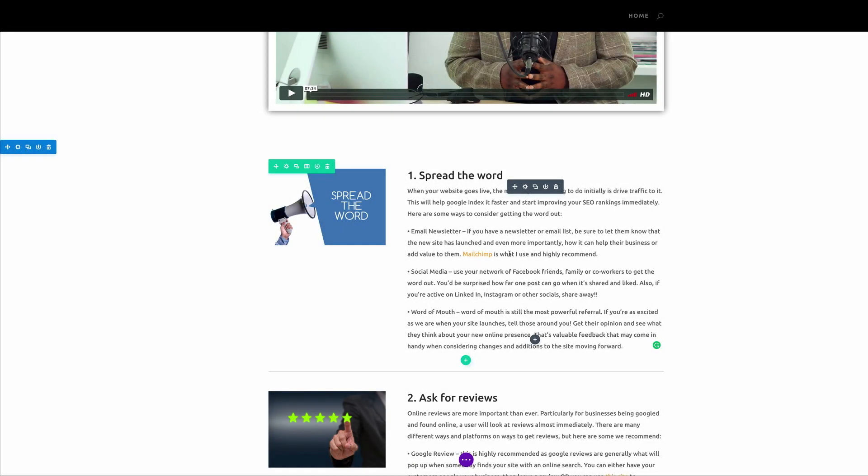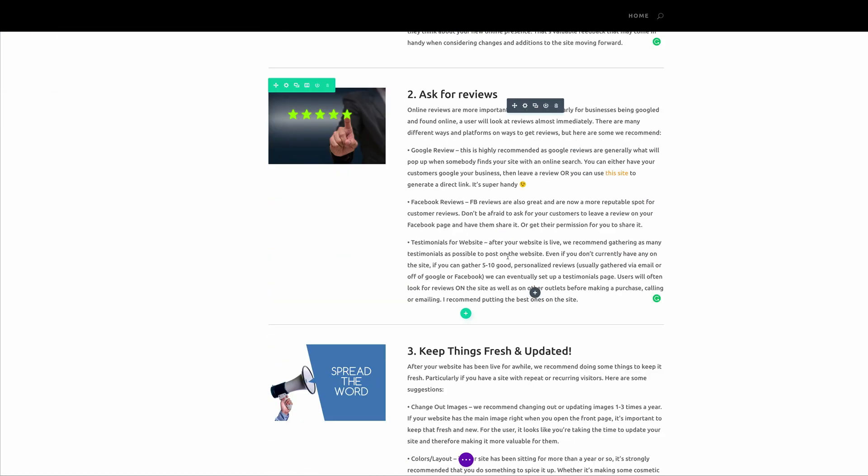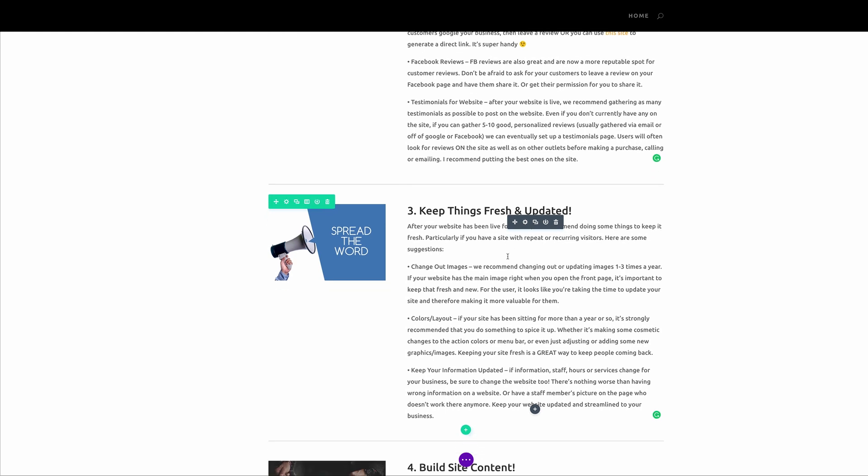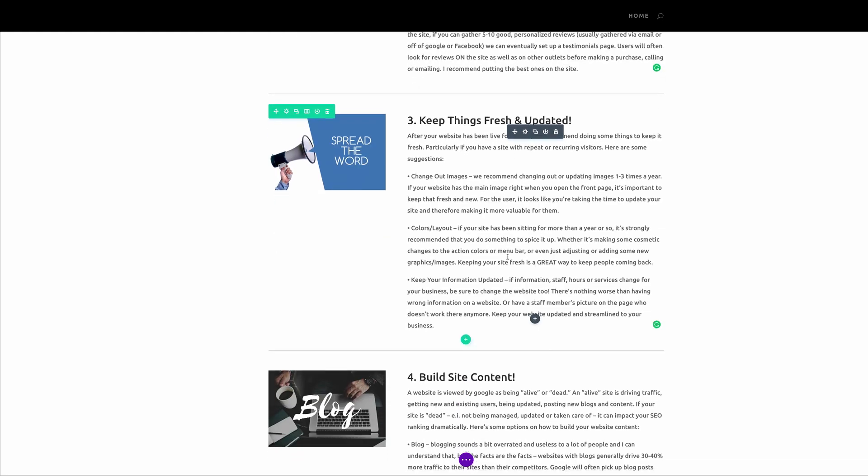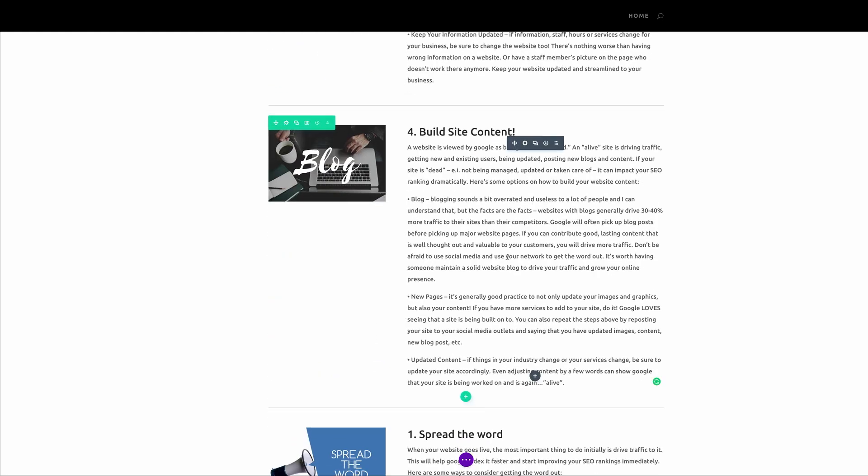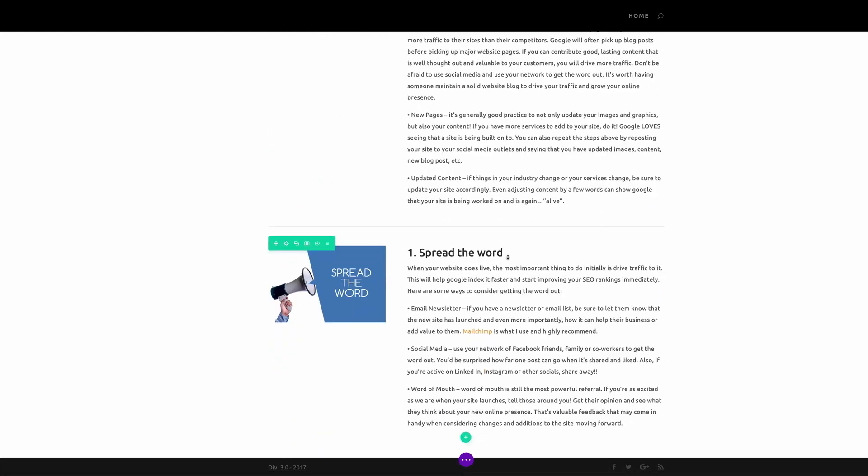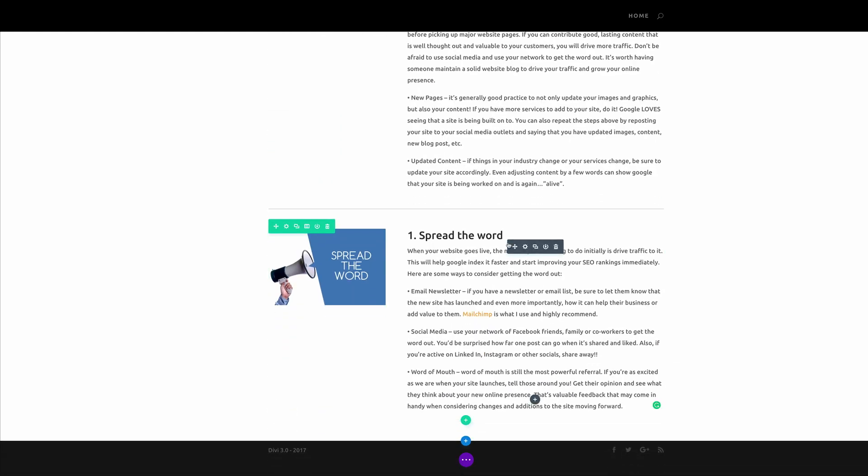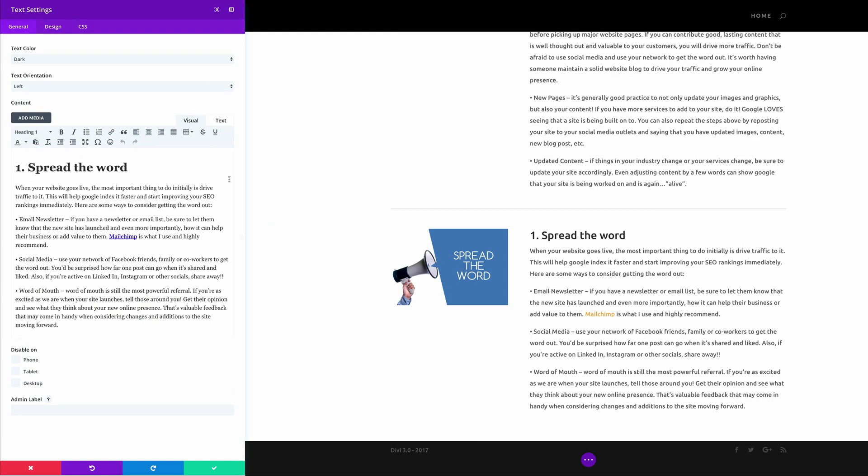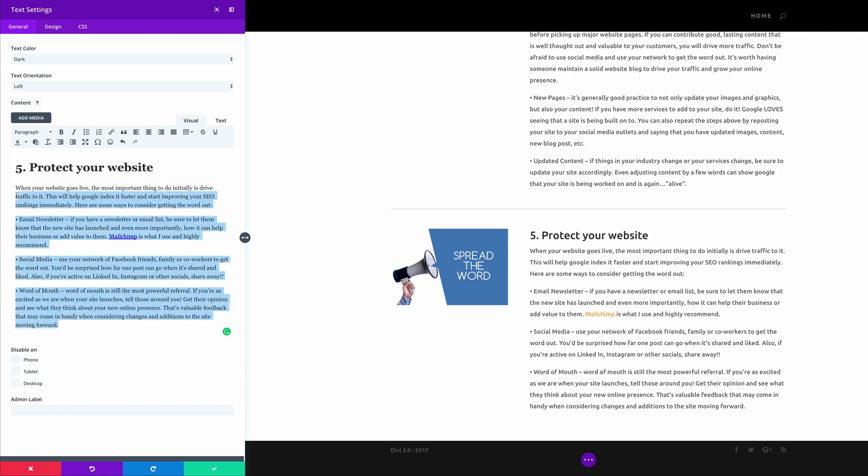Okay, so you can see now I've added most of my tips, so I'm going to go on to the last one which is protect your website. So I'm going to go into the settings, name this number five protect your website, and then I'm just going to paste my text in here.